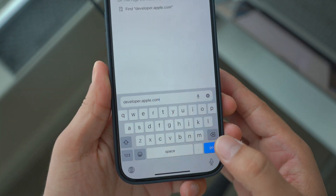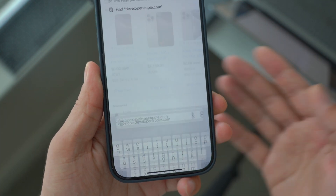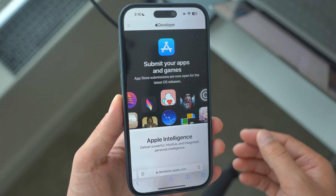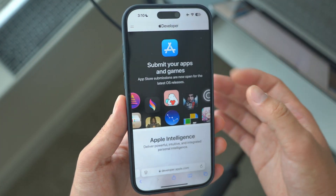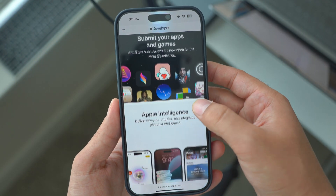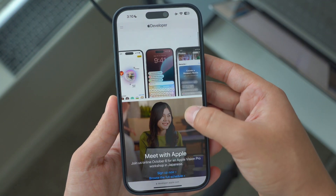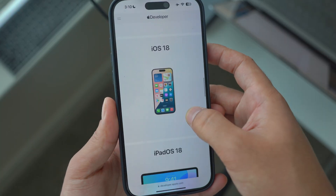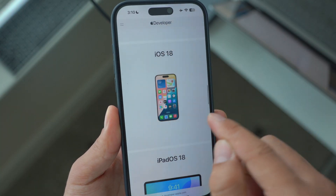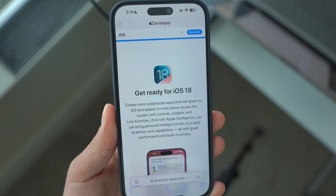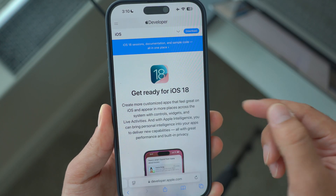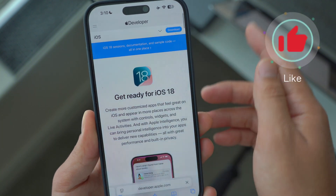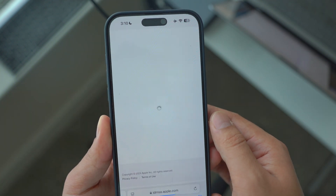Right here, as you can see, enter that link to open up Apple's official developer website. From there, scroll all the way down and find the iOS 18 developer beta — it says 'Get ready for iOS 18.' Click on Download.